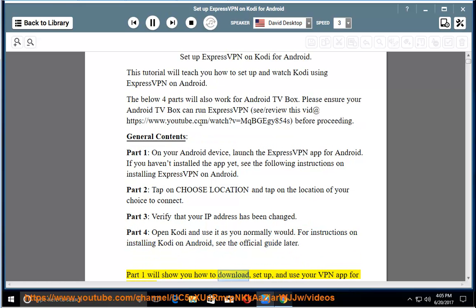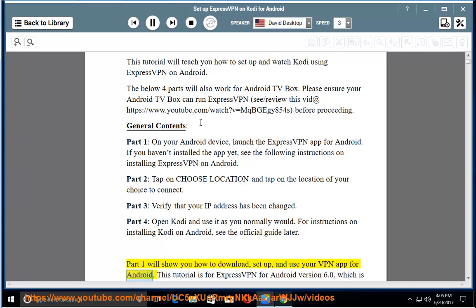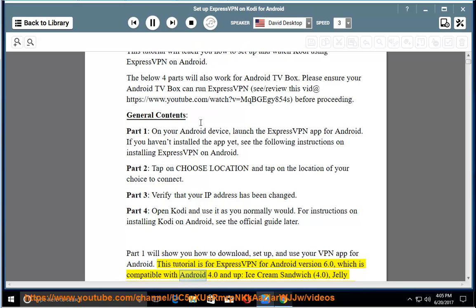Part 1 will show you how to download, set up, and use your VPN app for Android. This tutorial is for ExpressVPN for Android version 6.0, which is compatible with Android 4.0 and up, Ice Cream Sandwich.